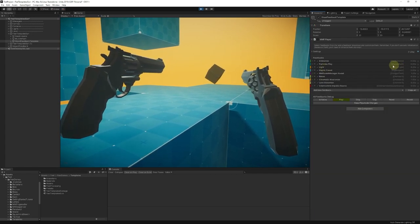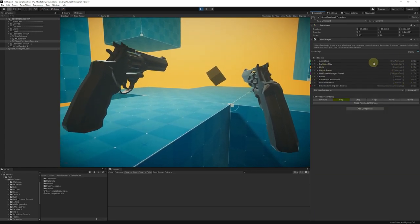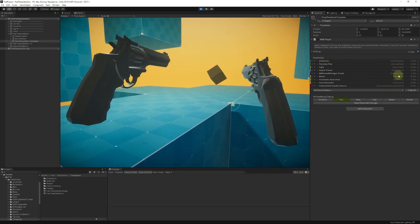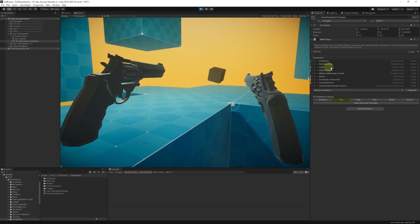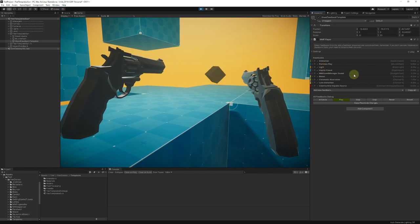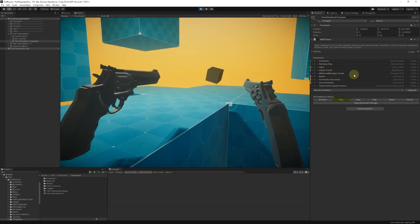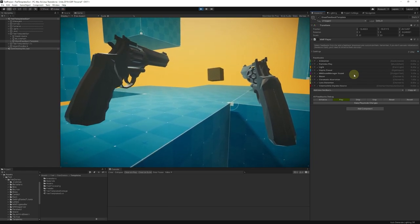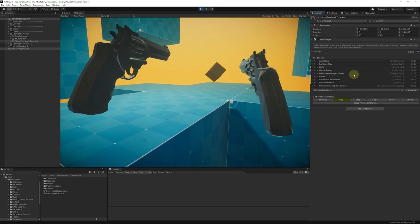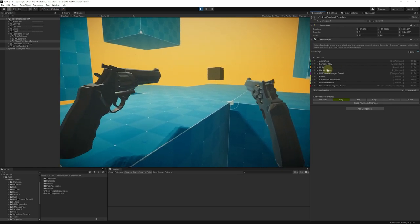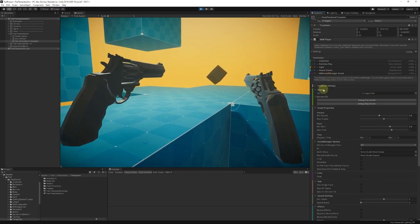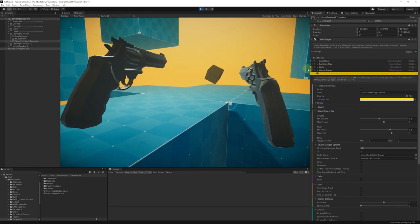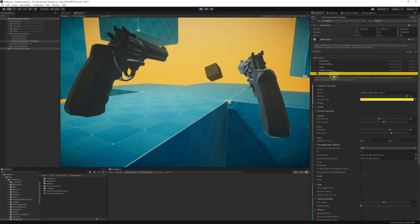You also get extra info in folded mode. We can see the target animator for an animation, the channel the bloom is emitting on, the light that the light feedback is piloting, and so on. There's a new unified channel system. You can skip feedbacks to the end now — there's a new message for that. And last but not least, you can now customize the display color of each and every feedback. Should you do that? I don't know, but you can.